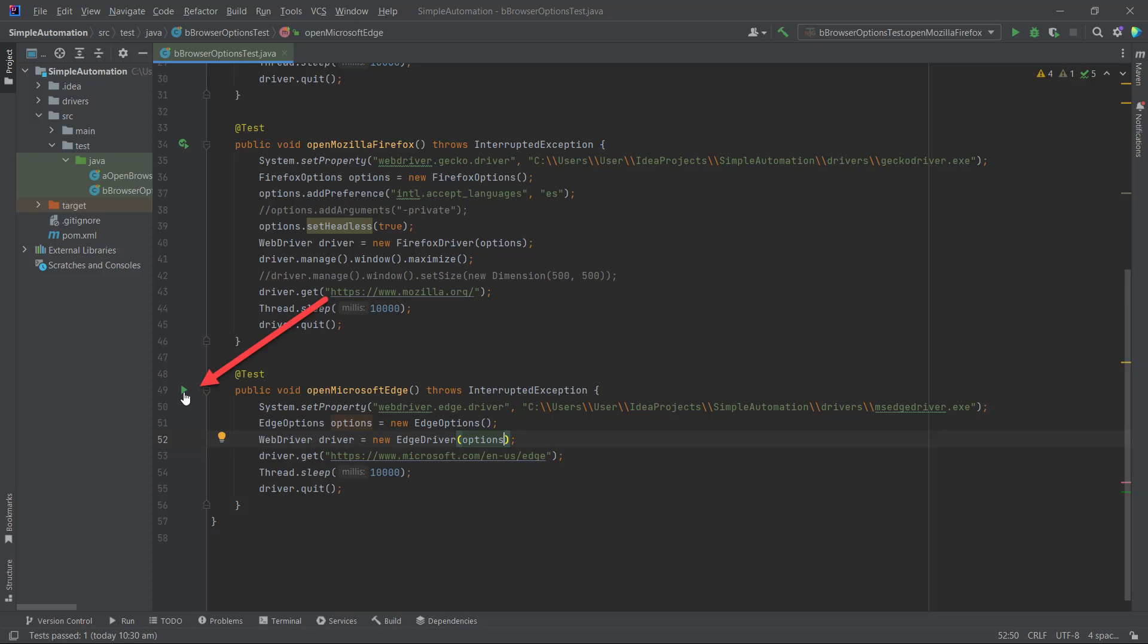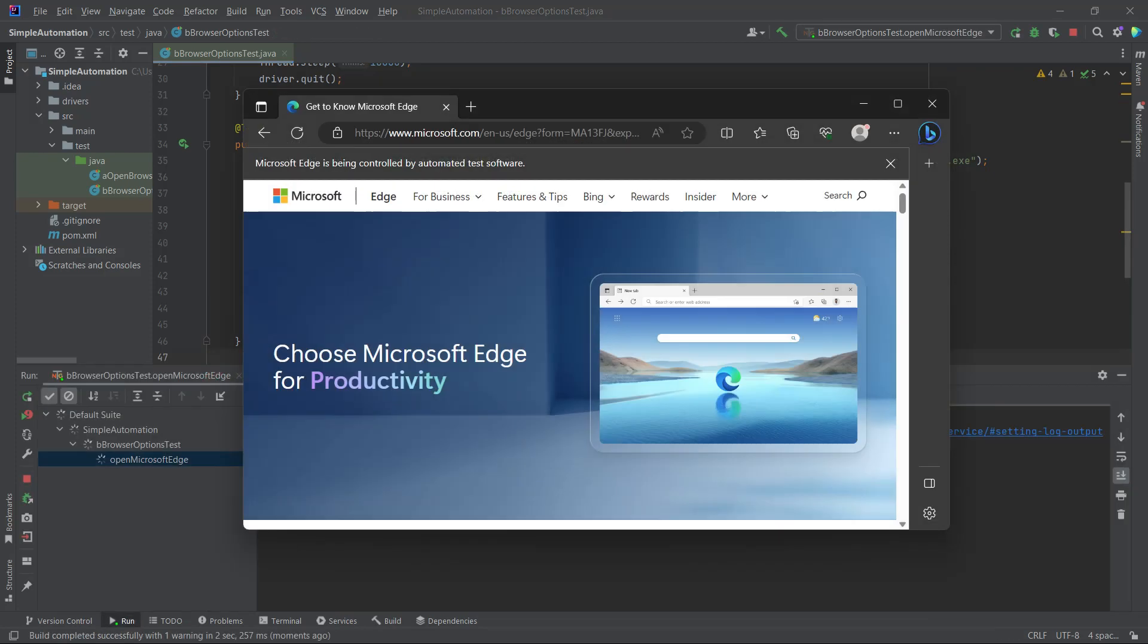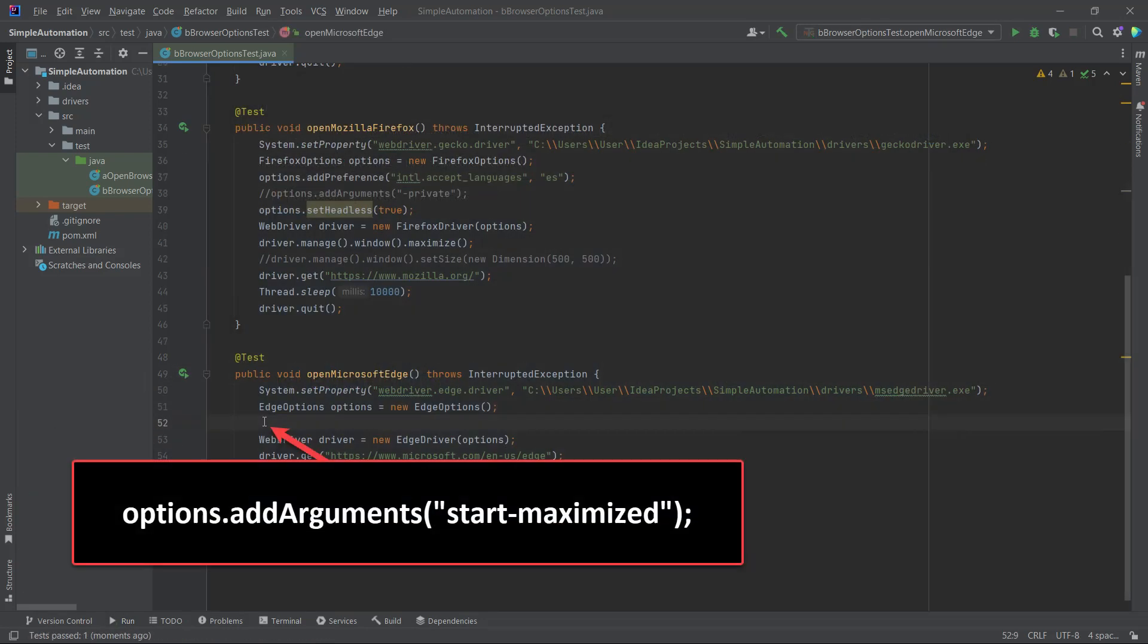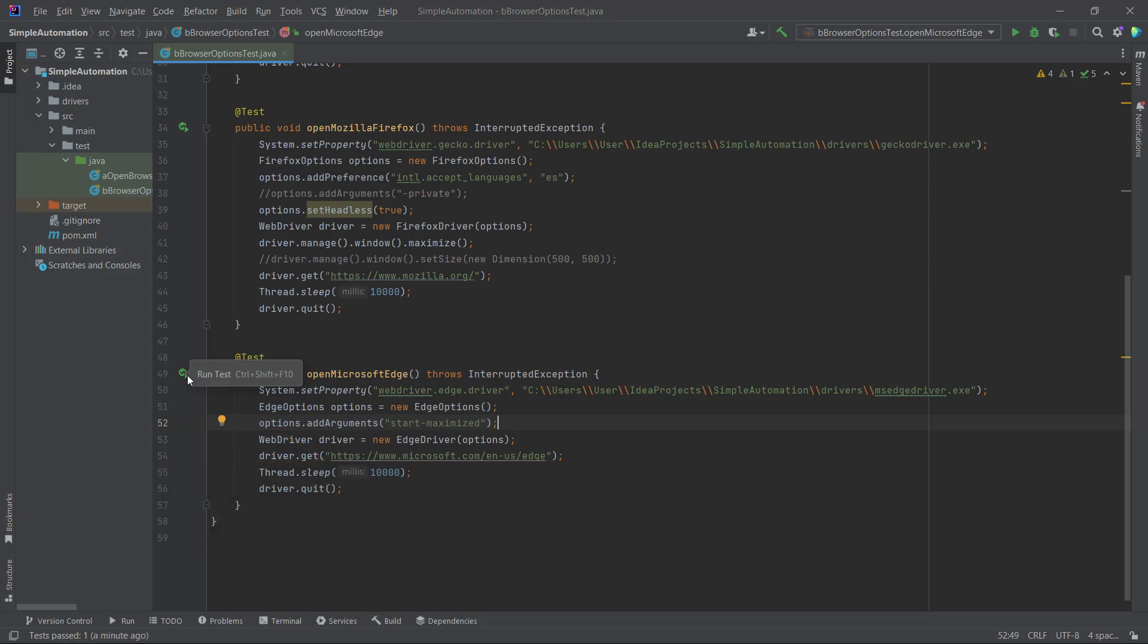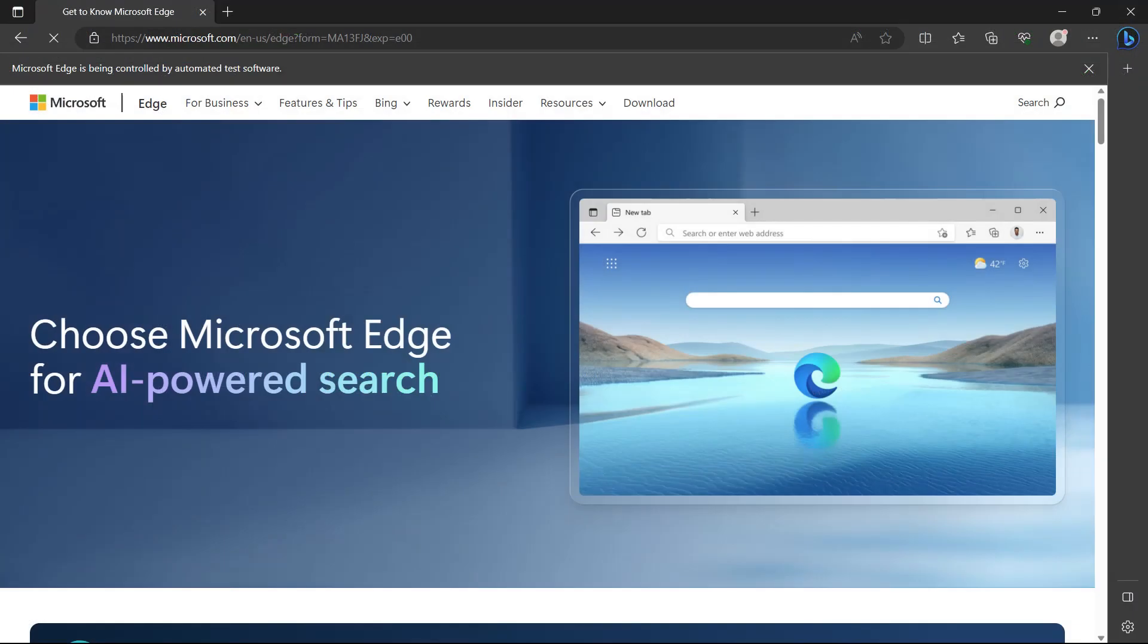Currently, when we run the OpenMicrosoft Edge Browser method, the browser window appears small, which could impact future UI tests that we'll create. To change this behavior, we need to add the following line of code. It is important to place this line of code above the WebDriver code, otherwise it won't work. The final code should look like this. Let's run the code by clicking on the play icon near the OpenMicrosoft Edge method name. The Microsoft Edge Browser will start in maximized mode thanks to the browser options we applied.